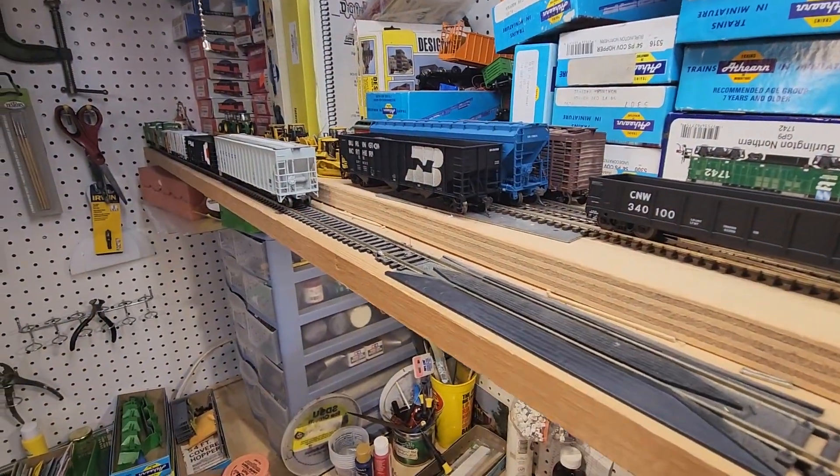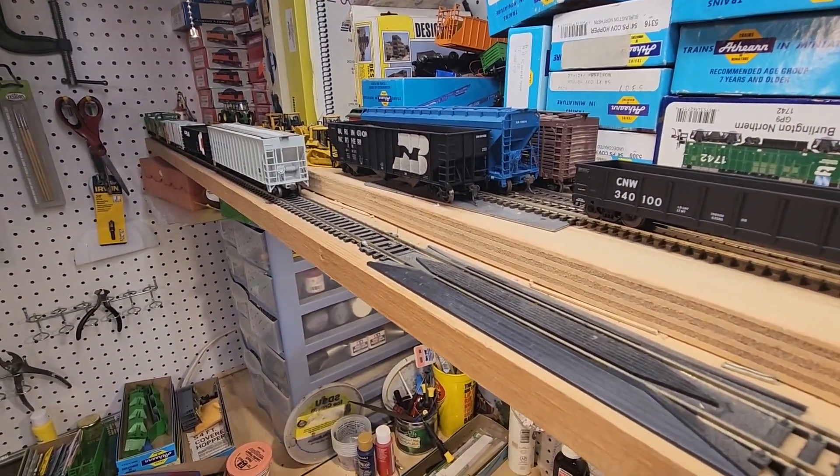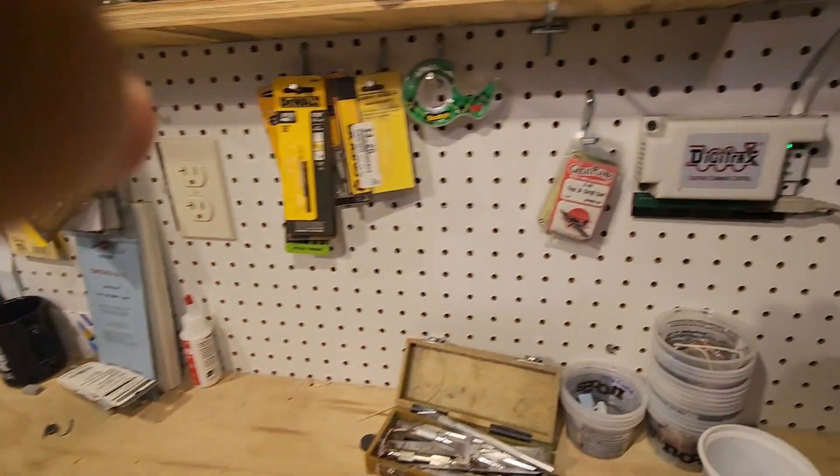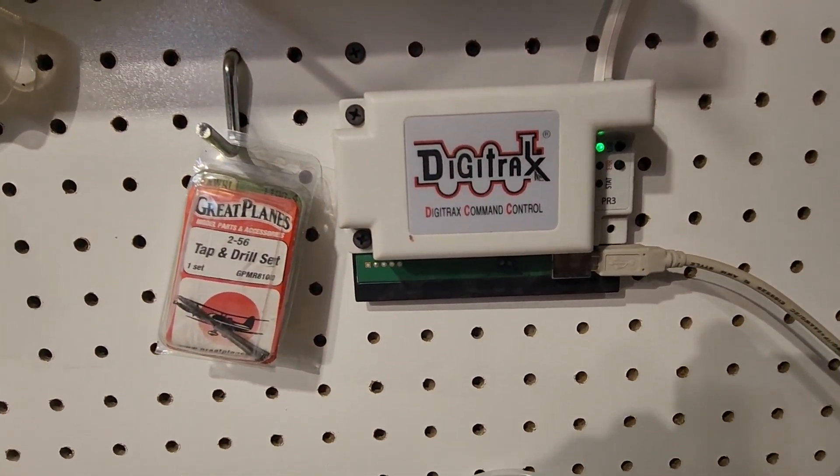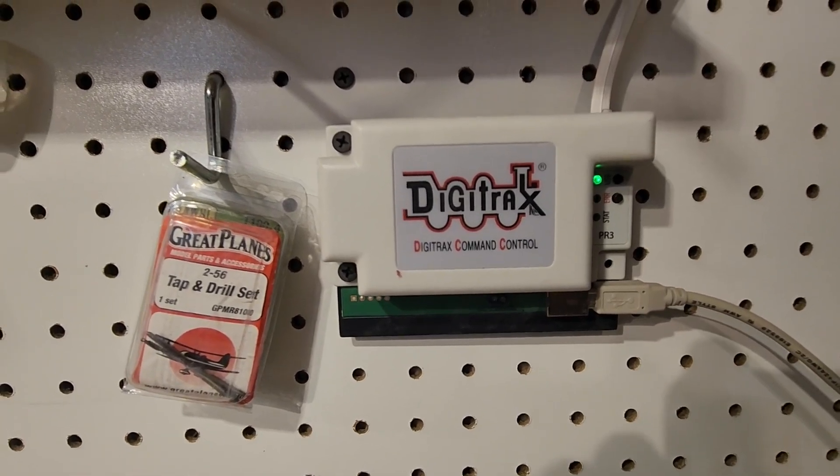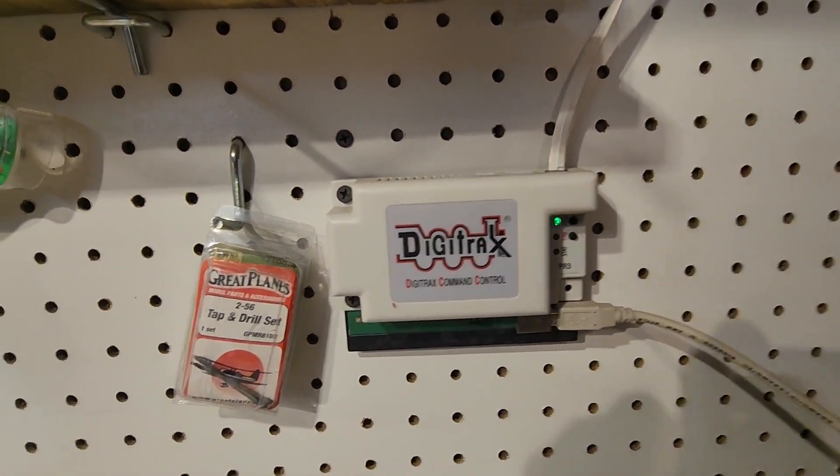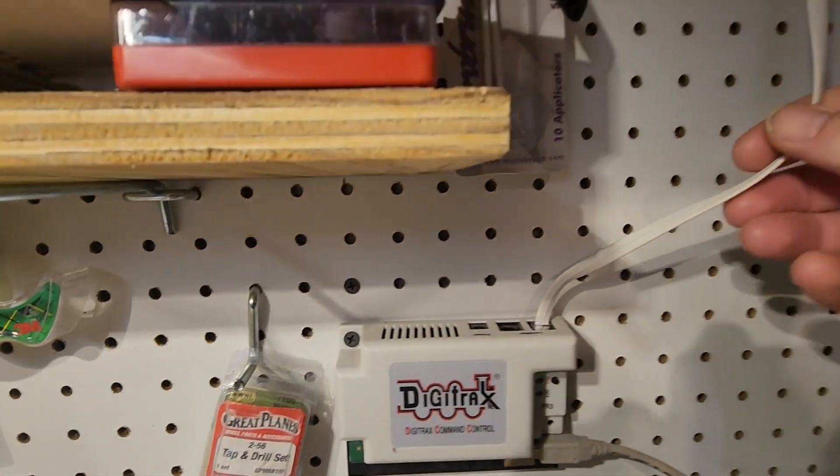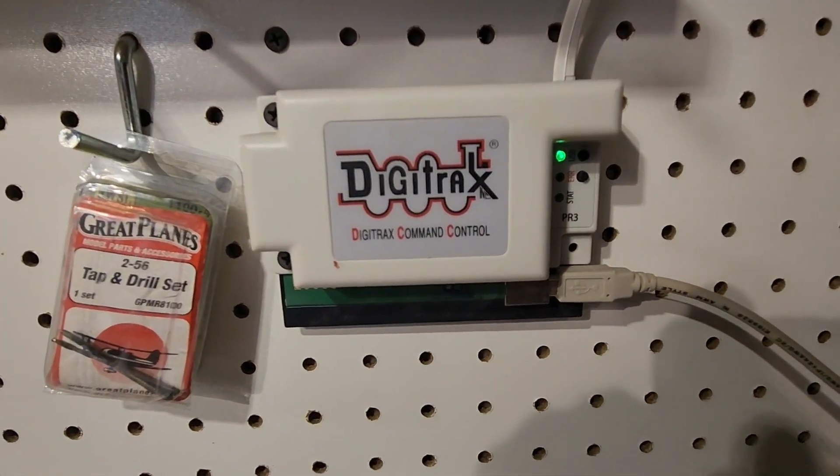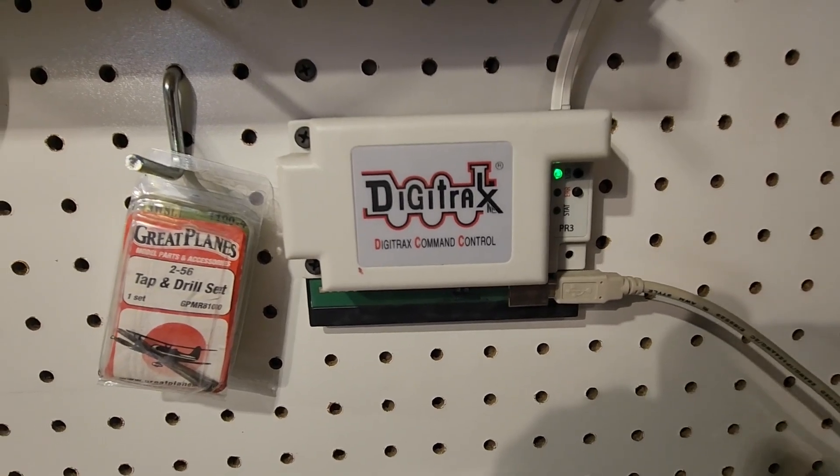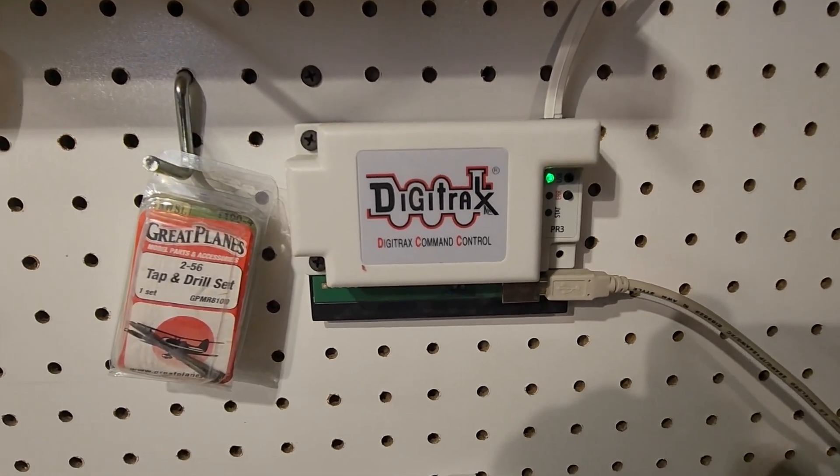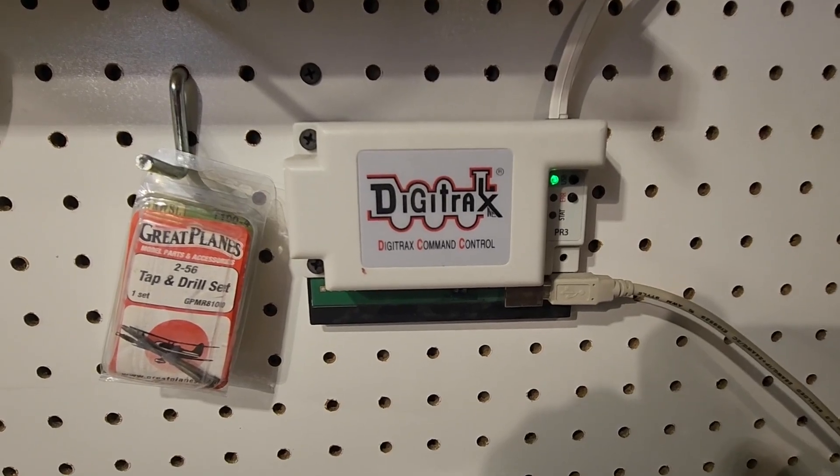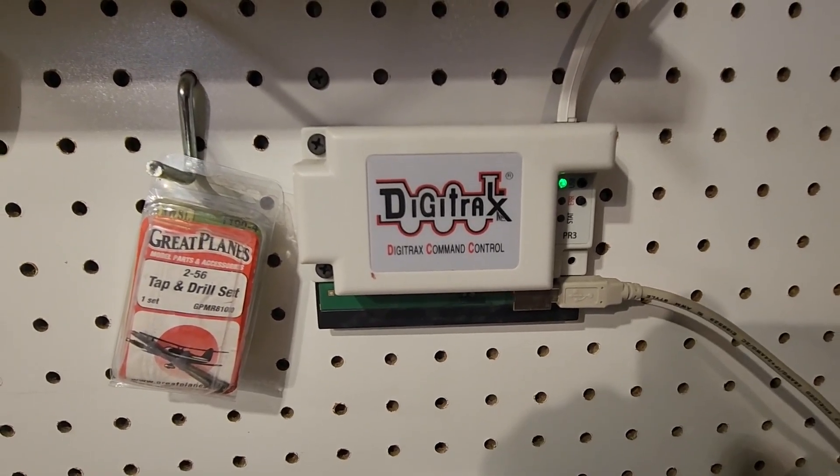And then in the other room here, we have the programming track itself, which of course is connected via that wire that I showed you earlier. And we have the PR3, Digitrax PR3, that enables us to talk from the computer via a USB cable, and it talks to the Digitrax system via the Loconet cable. Everything's good that way, and that's how we do programming here in the shop area of the Black Hills and Eastern Railroad World Headquarters.